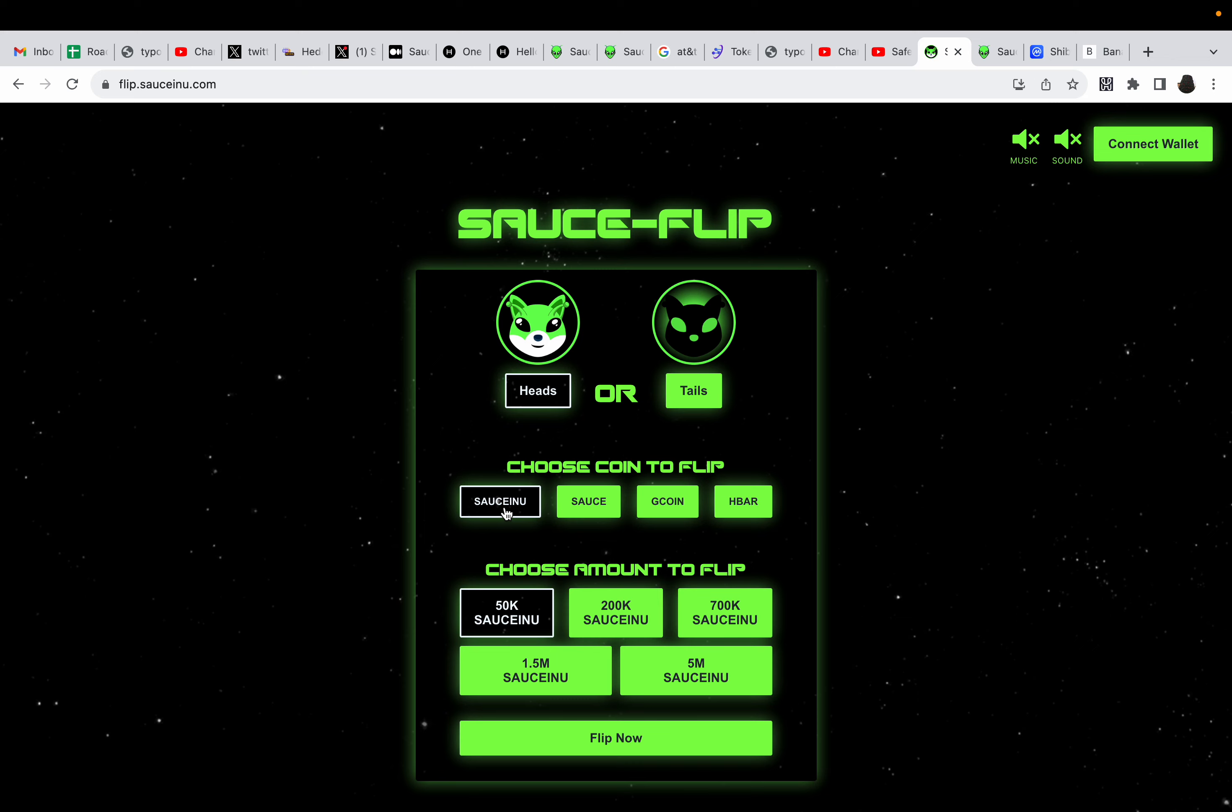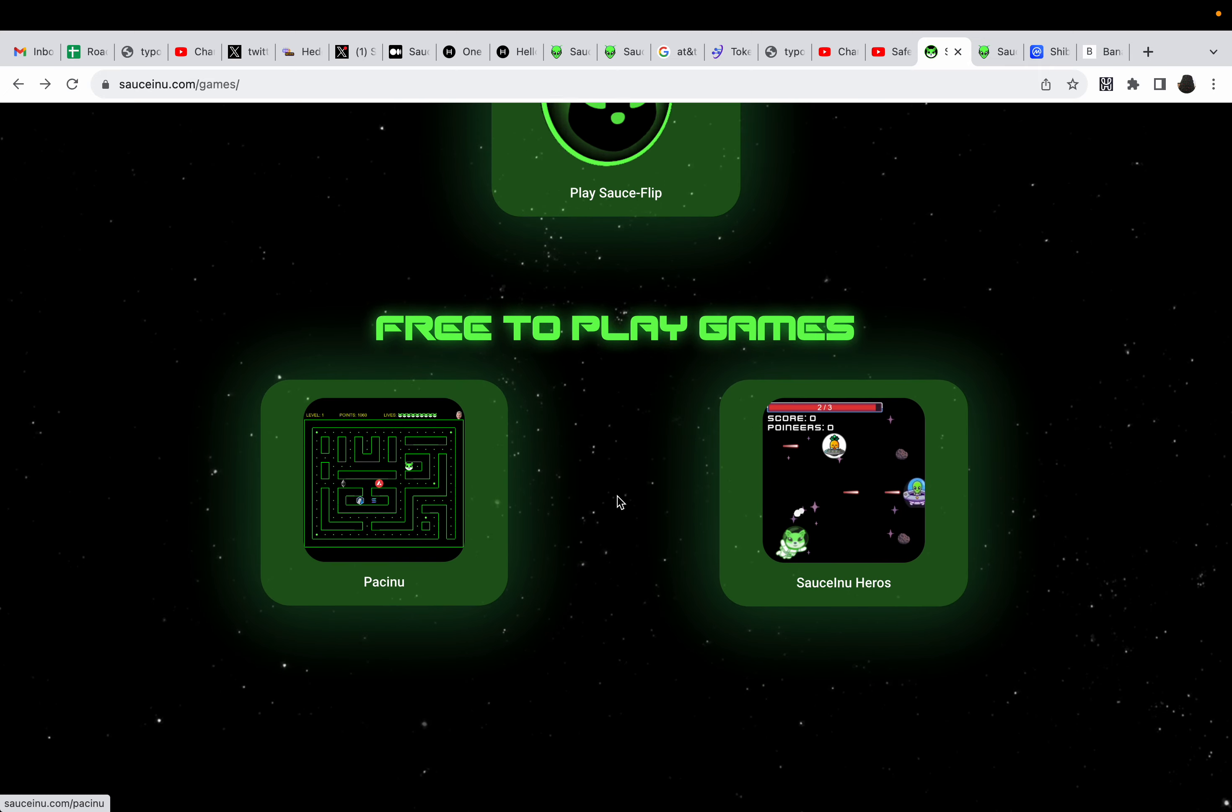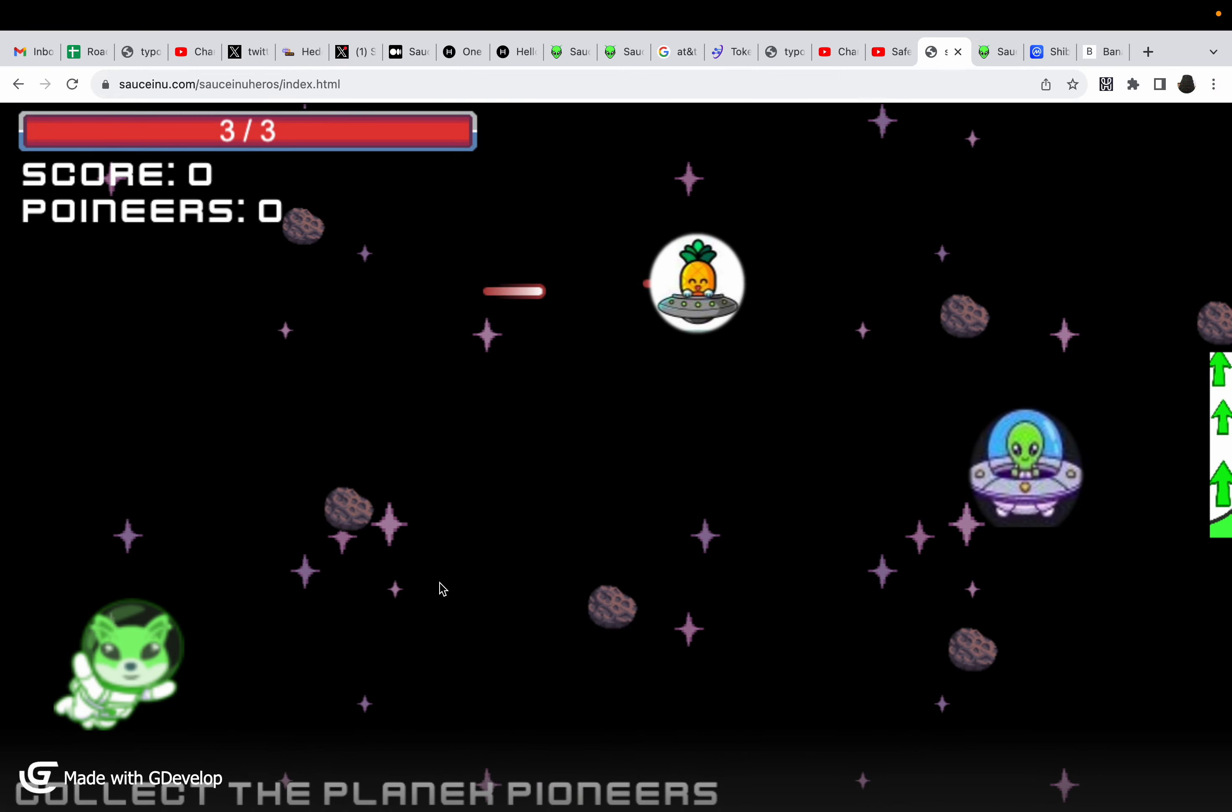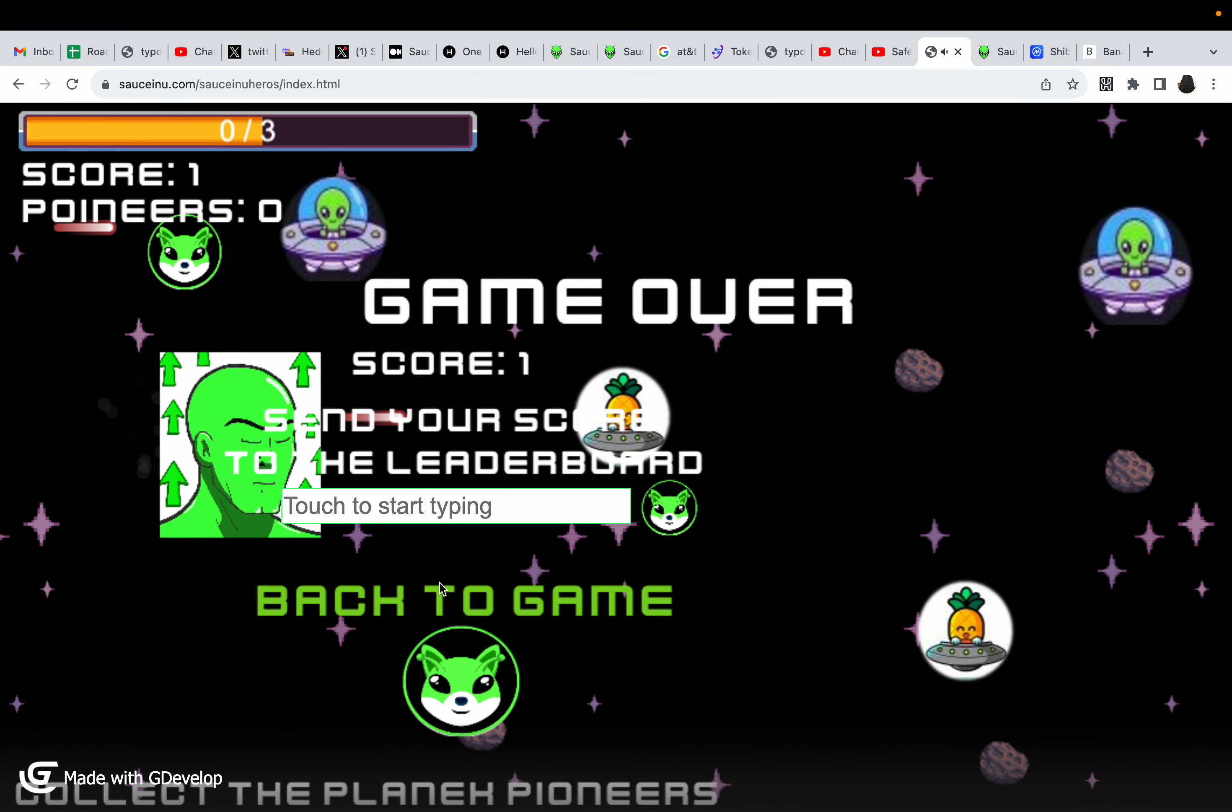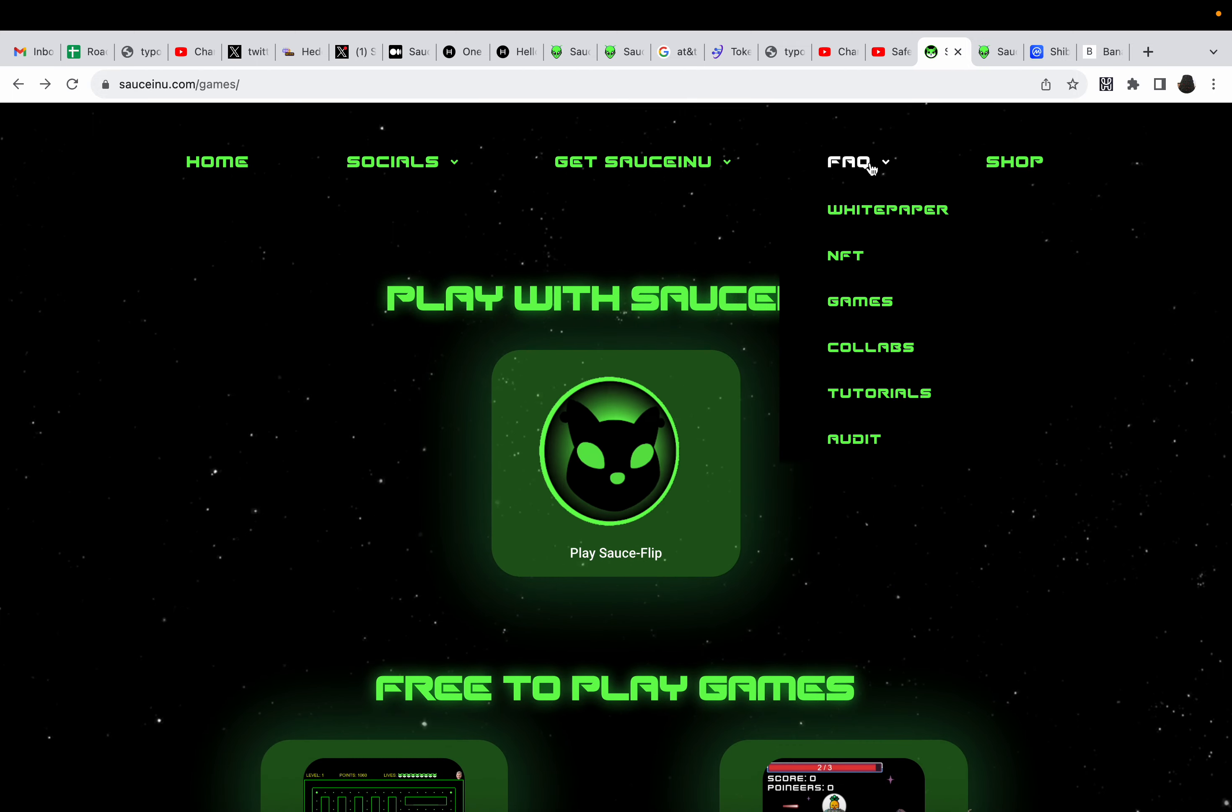All right. Saucinu, Saucinu, or HBAR. How cool is that, right? So, anyways, you can also play Pacinu and Saucinu Heroes. These are the free games. There we go. Oh, dang it. I died.